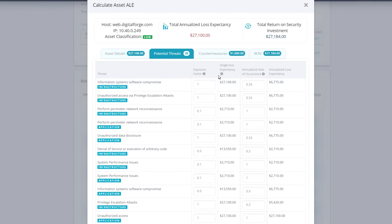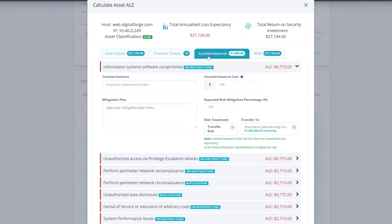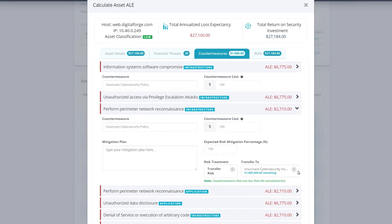This can help you move beyond communicating your cyber risk as low-medium-high. The security leaders we've spoken to would much rather say, we have a $1 million exposure, and we need $50,000 to mitigate that risk to an acceptable level.